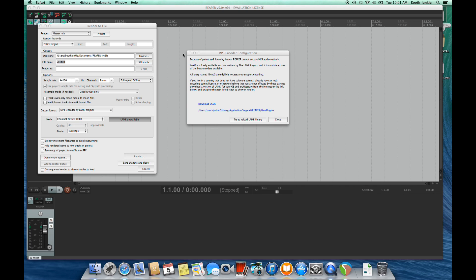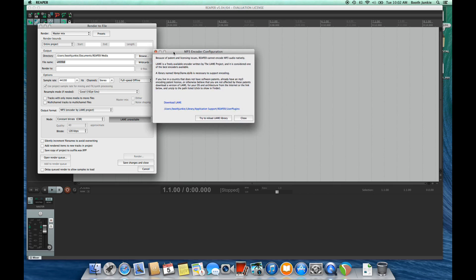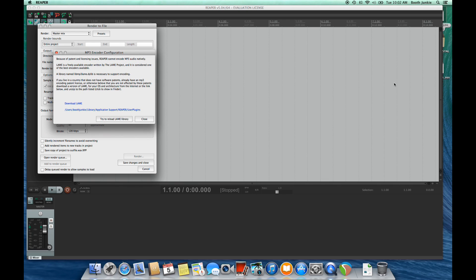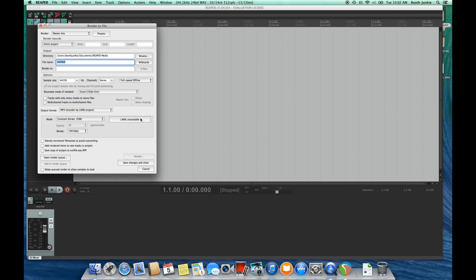And you'll see it also has a location where we should put this library once we've unzipped it. Just move this out of the way over here. Great. We'll close that. We'll cancel out of there.